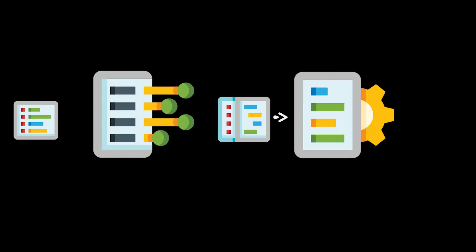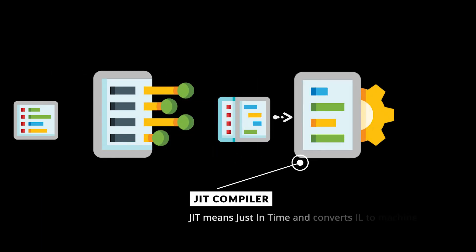After IL is generated, next part is JIT, which means just-in-time, which is part of the CLR, meaning Common Language Runtime.